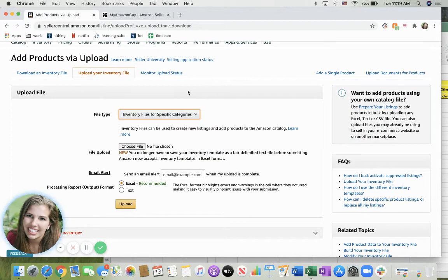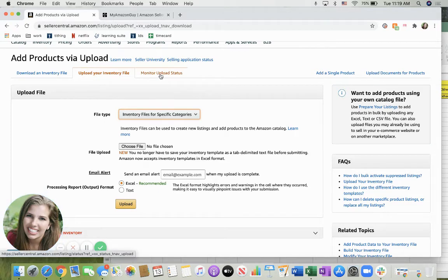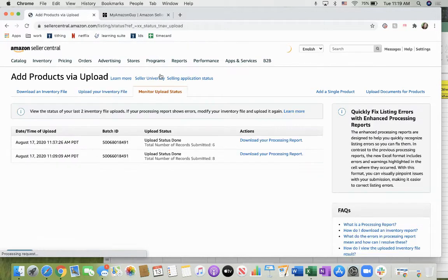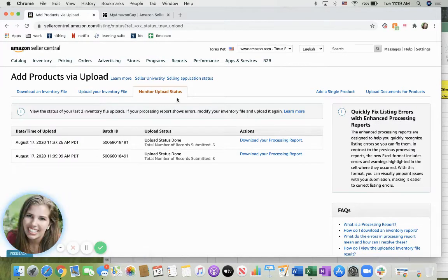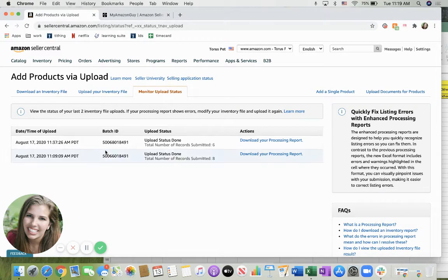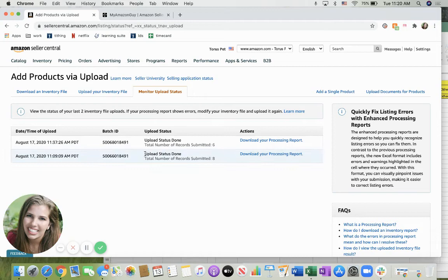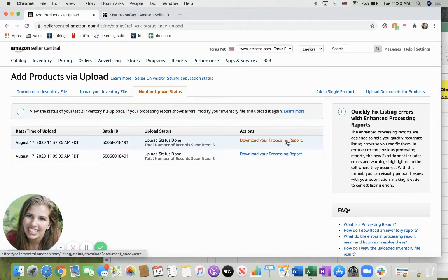And then once you've uploaded that, you can look at the monitor upload status tab and this will give you the date and time of the upload, the batch ID, as well as the status. And it will also let you download your processing report.